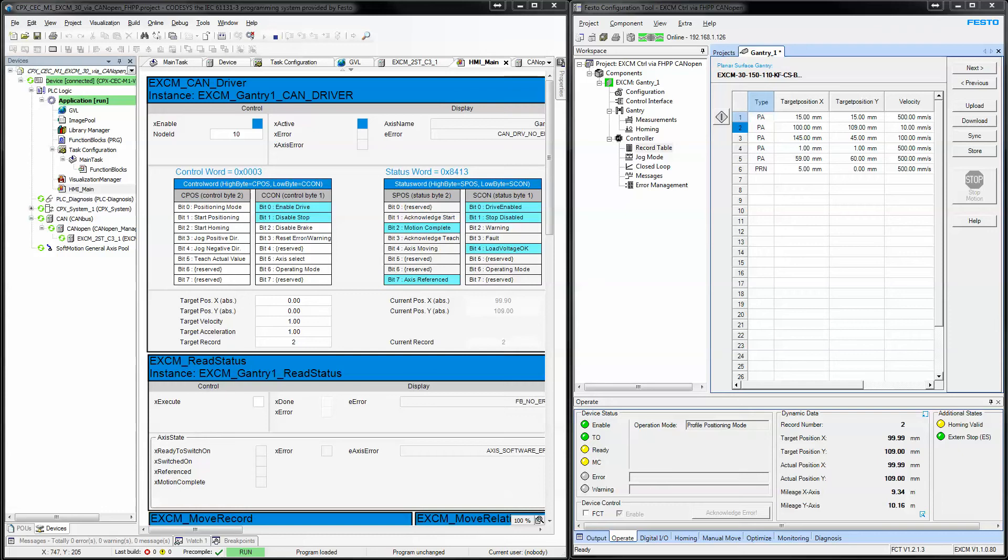Today we're going to talk about an EXCM gantry from Festo, and the communication is going to be CAN open to a Festo PLC, a CPX CEC C or M1 version 3, so it's CODESYS version 3.